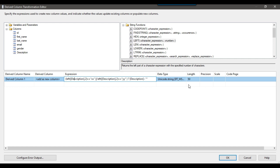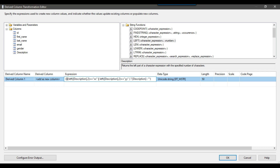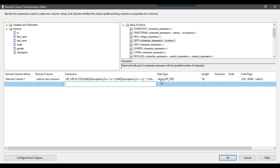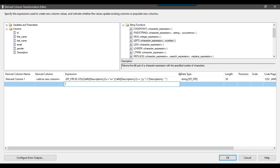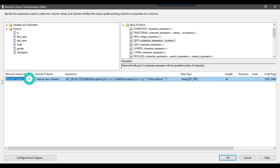The data type is currently taken as unicode string. If we want it as a non-unicode string, we can enclose the whole expression in a cast and write: (DT_STR, 50, 1252) — where 1252 is the code page for the string. Now the data type has been changed to string with length 50. That is the only additional code we need to write.